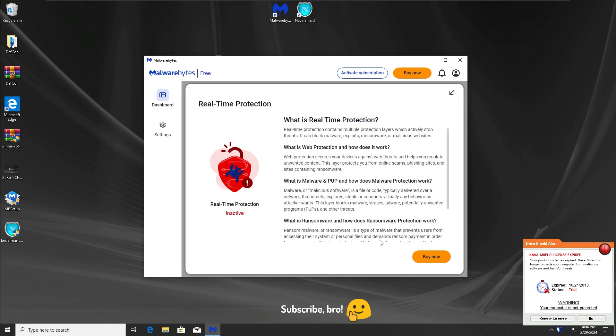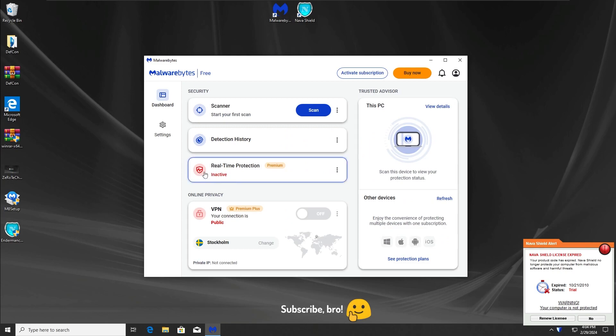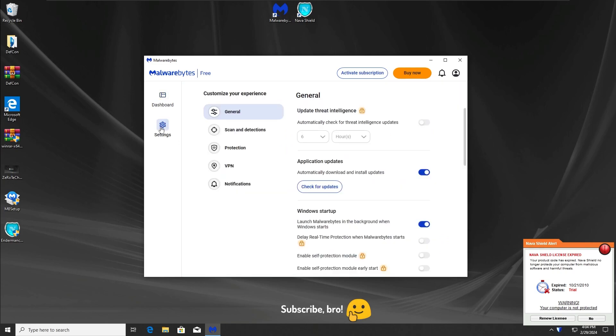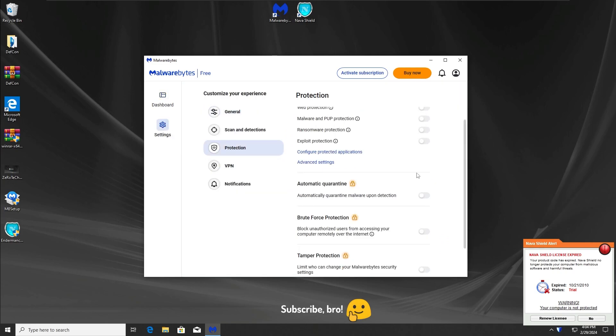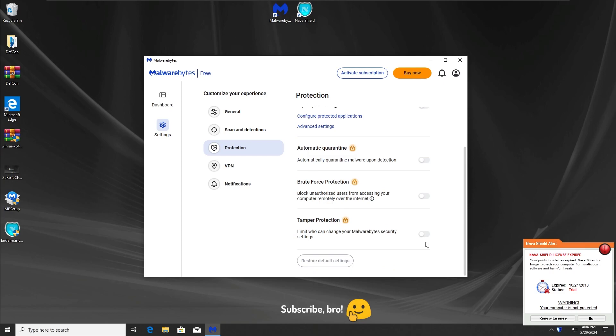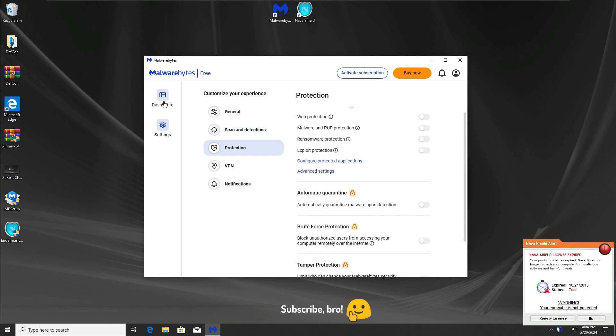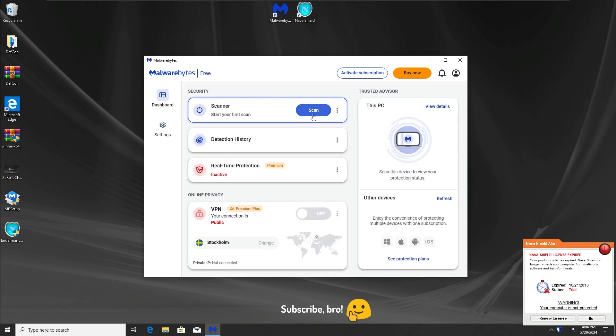You can't enable the real-time protection at all. You can't enable any protection for that matter. As you guys can see, I can't enable any of these protections. So what I'm going to try to do is do a scan and we're going to see if it finds any malware in the scan.